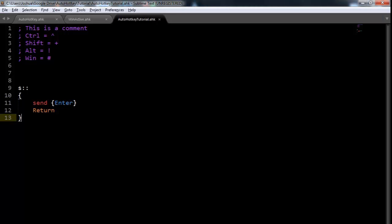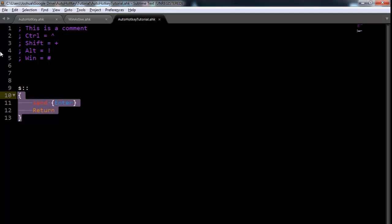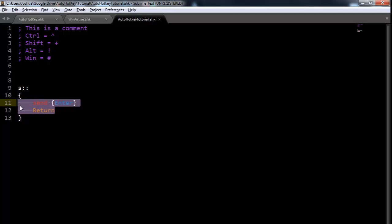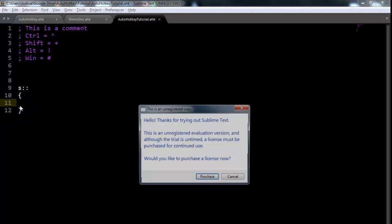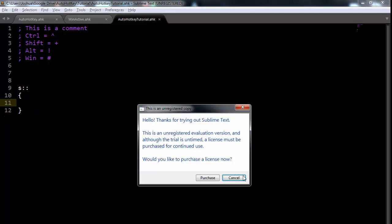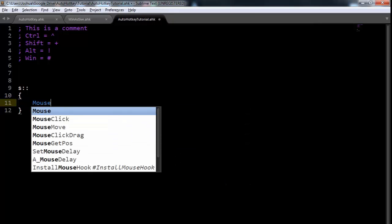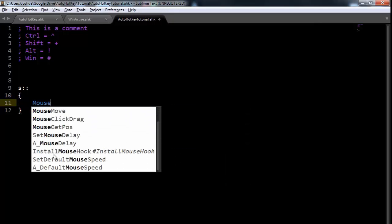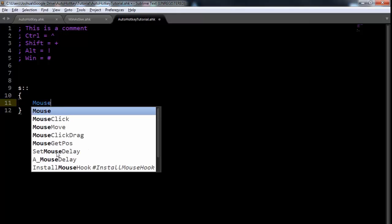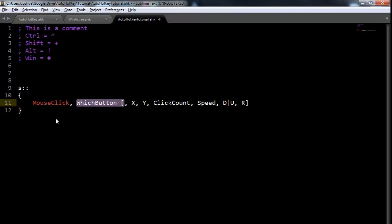Now, how do you do mouse input? Now, mouse input's a little bit different, and using Sublime like this, it's much easier to search. As to what to do, you can just type in mouse, and you can see we've got all of these different options here. We just want mouse click at this point. And you see we've got which button, the X, Y, click count, speed, and up or down. Let's see, I have no idea what that is. No, no idea.